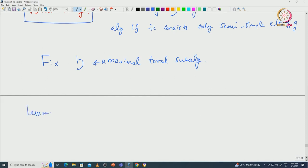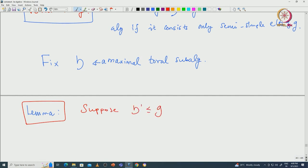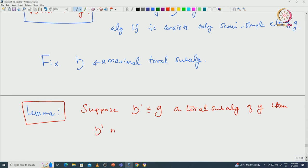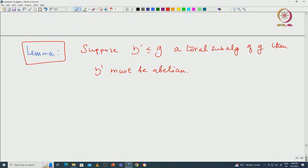This is a small lemma. Suppose H' is a toral subalgebra of G. Then H' must be abelian. Already by definition H' consists only of semisimple elements, which means ad(H) is semisimple for each H in H'. So ad(H) will act semisimply on G. Now if we prove that H' must be abelian, then H' acts semisimply on G, and that information we will use later for the fixed maximal toral subalgebra.